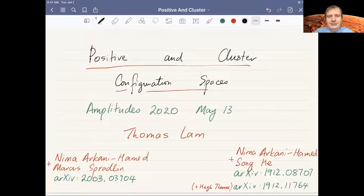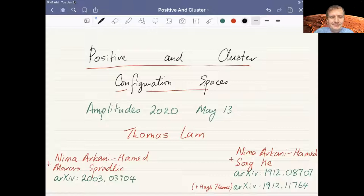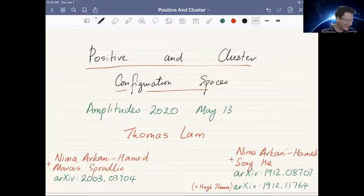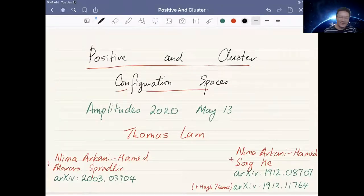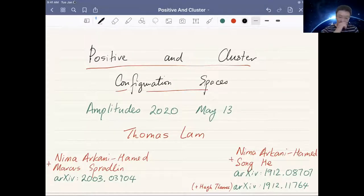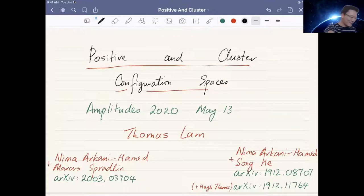The next speaker of the afternoon session is Thomas Lam, who will talk about positive and cluster configuration spaces. Thank you, Yara. I'd like to thank all the organizers for inviting me to speak and Anastasia for organizing this Zoomplitude. It's a pleasure to speak at Amplitude. I've been finding ideas from Amplitude fascinating in the last few years, and I think about things from a math perspective. The work I'm talking about is joint with Nima, Mark, Song, and Hugh in a collection of papers.